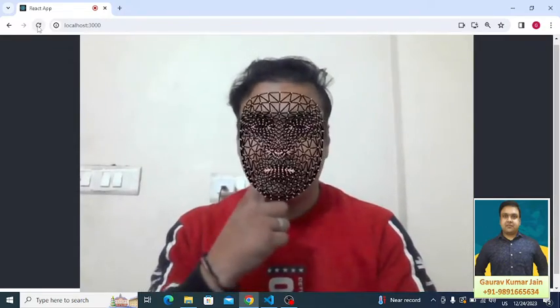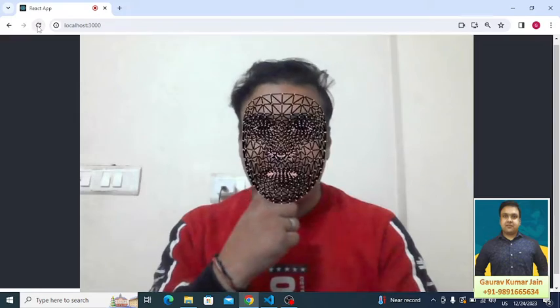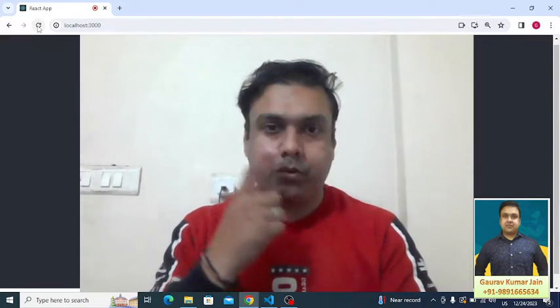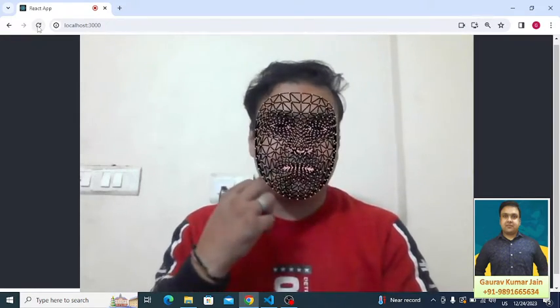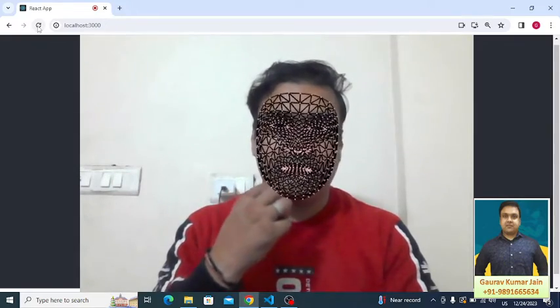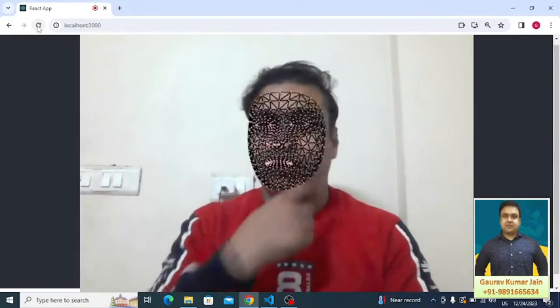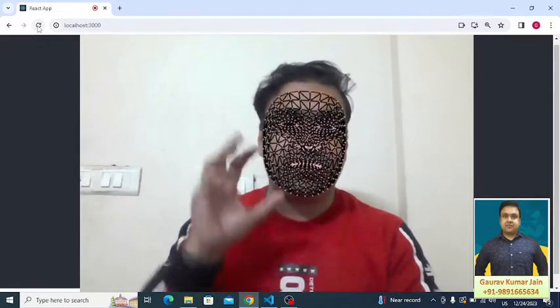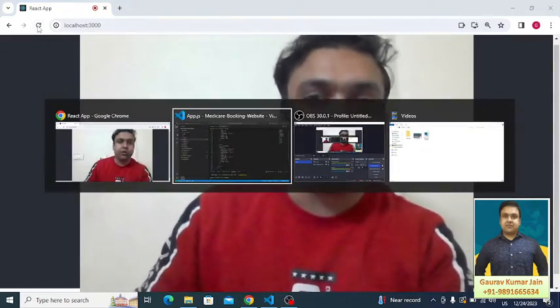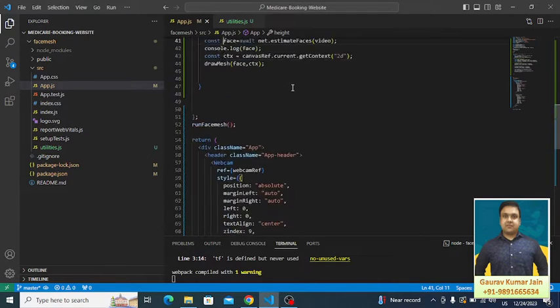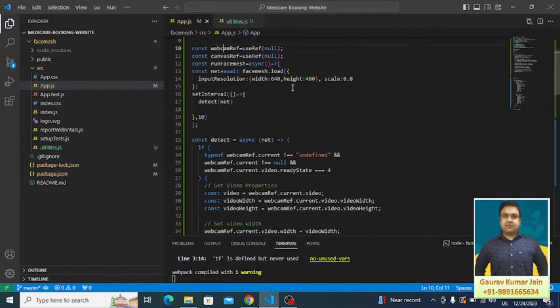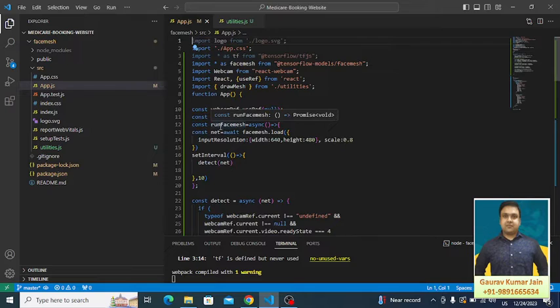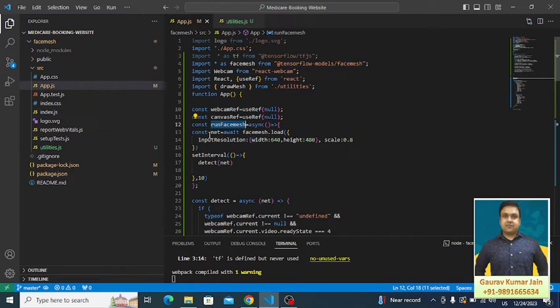We have some points over the nose, near eyes, near my lips, and this whole fish structure you can say, this face mesh is able to detect. Let me just talk about the code. What we have done here is we have created a function named run face mesh, inside which we have created another function named detect.